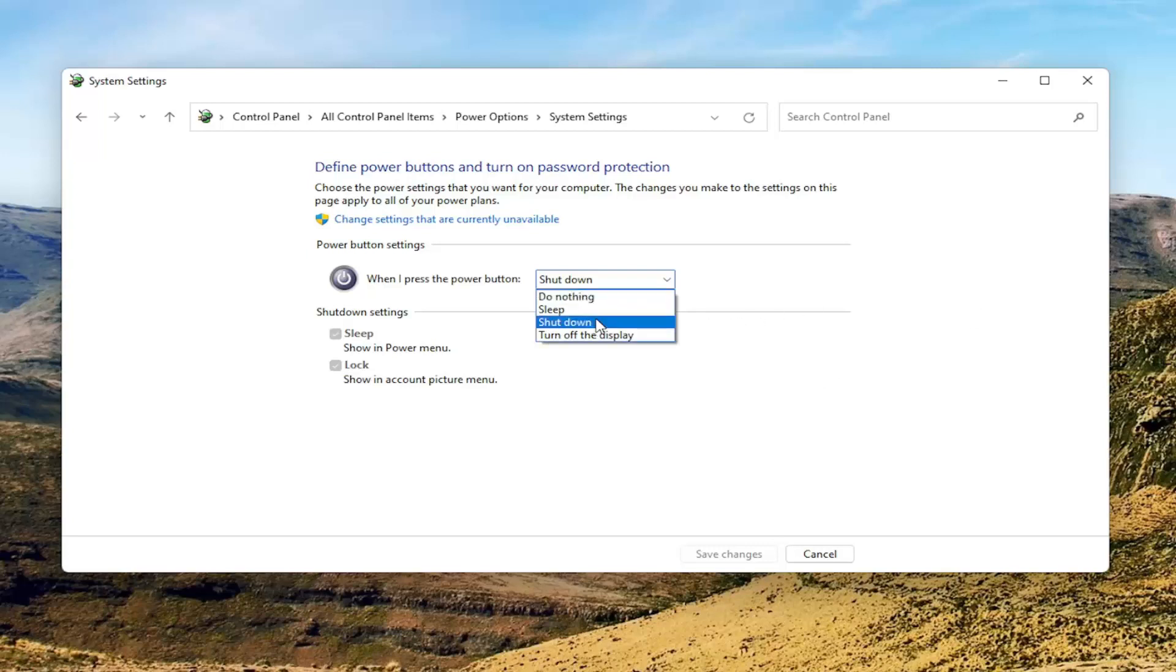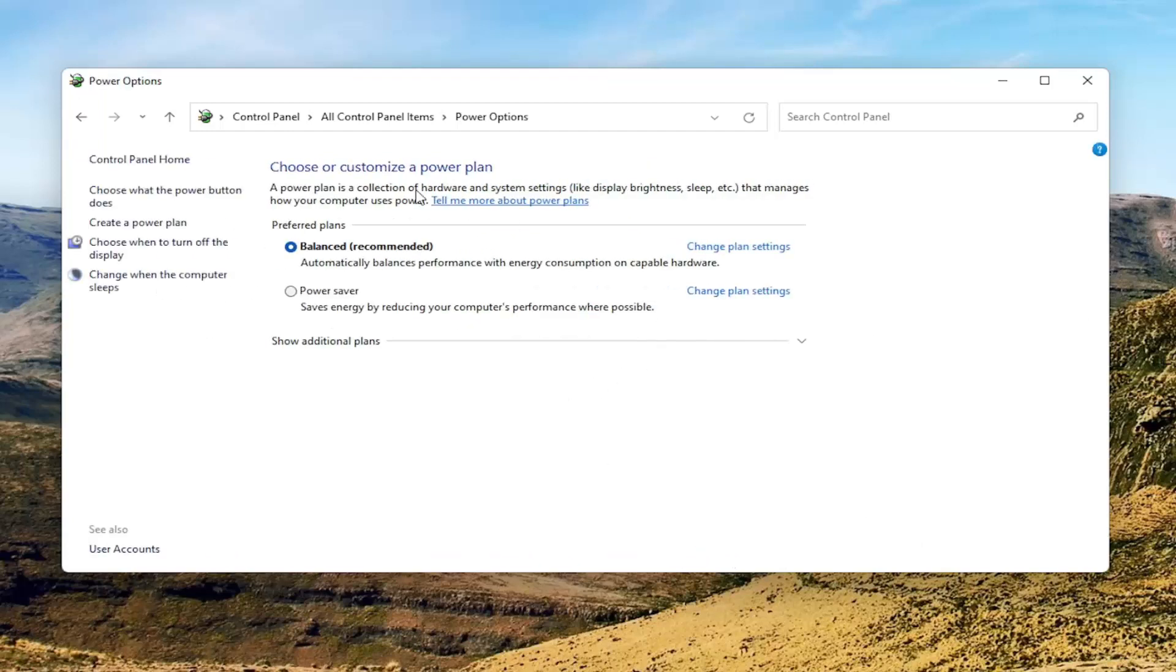Generally, if you pull down the power button, it will shut down the computer. So that's what I'm going to set it to here. Then I'm going to select save changes. Again, you're welcome to change it to whatever you like. But that's pretty much it.